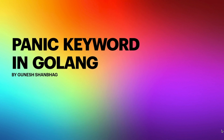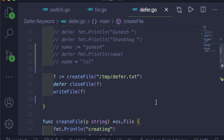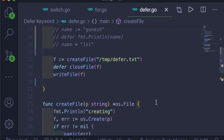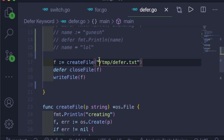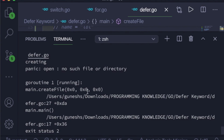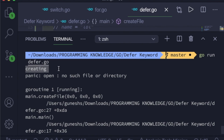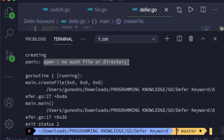Let's go ahead and open Visual Studio Code and look at some examples. In the last example I showed you how to do file operations and we used the deferred keyword for the close file function. In this example, if we remove the path given to the create file function — that is the path to the defer.txt file — and pass an empty string instead, you can see it prints 'creating', meaning it entered the create file function, and then it just panics because it got an empty path. You can see the error: 'open: no such file or directory', and you can see the stack trace.